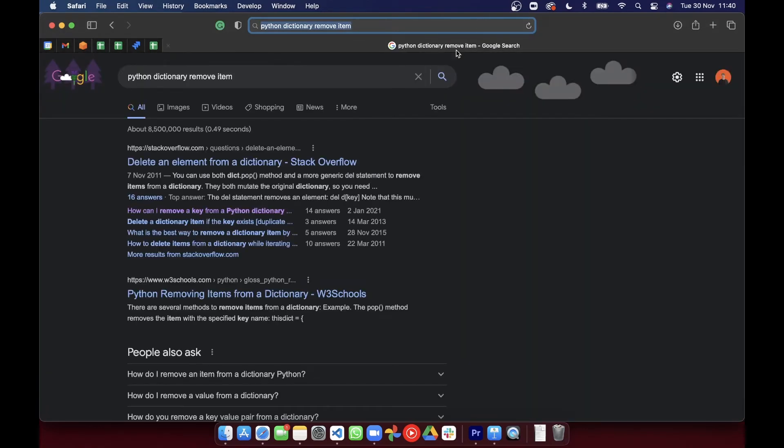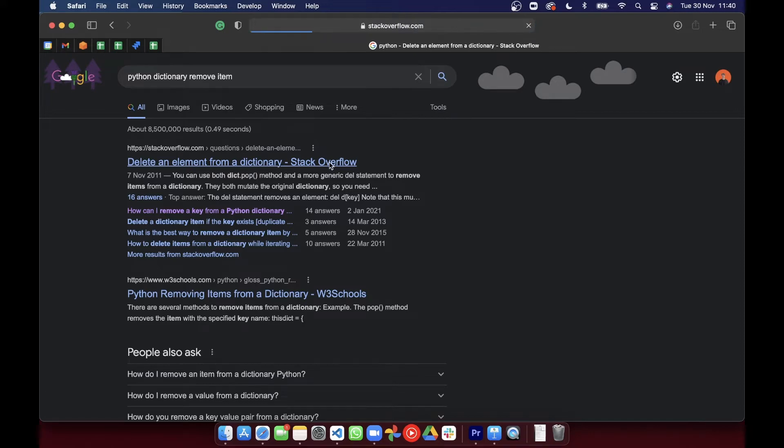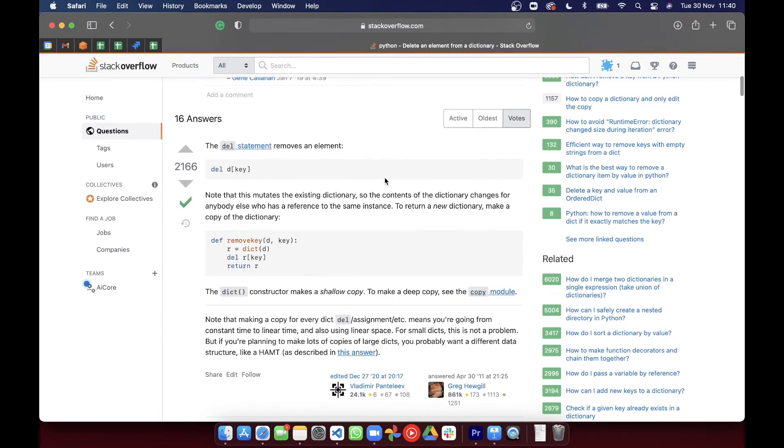So let's just search remove items. All right, Stack Overflow is always a good resource. Quick scan of the question, scroll straight down to the answer. Cool, looks like this is what we're looking for. So you can use the Del Python keyword to delete the key to be removed.